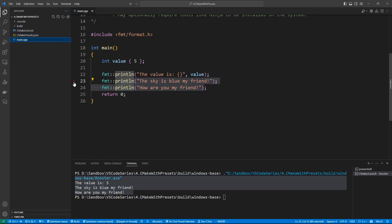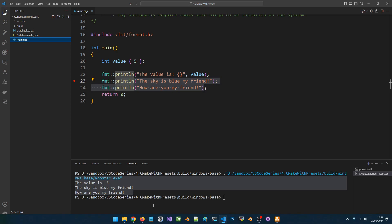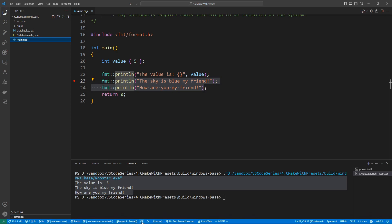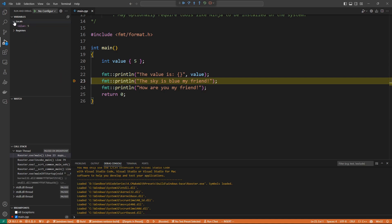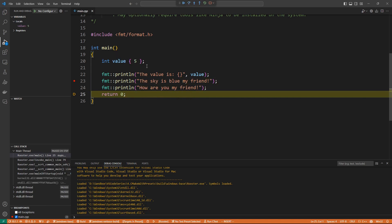We can even debug the application. Let's set up a breakpoint on line 23 and hit the debug button. We see that we have hit our breakpoint. We can see the local variables, hover over values to inspect things, and step through the code. CMake presets are going to make your life easy as a CMake C++ developer.